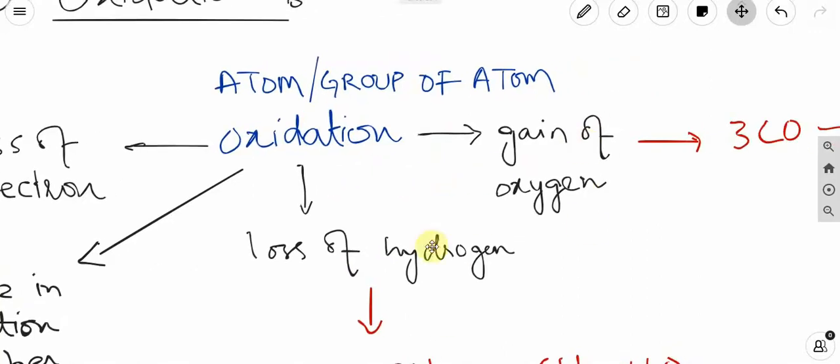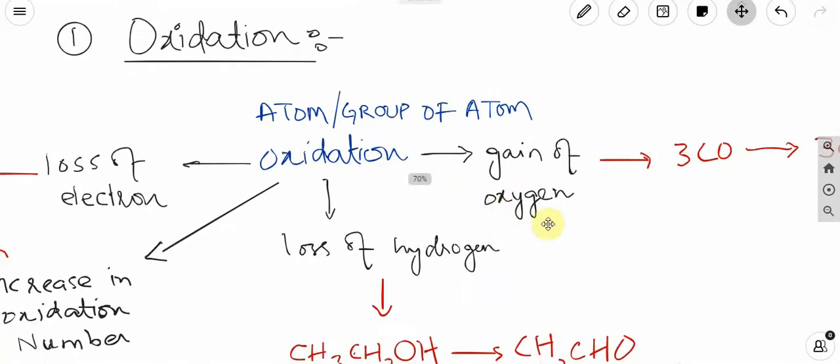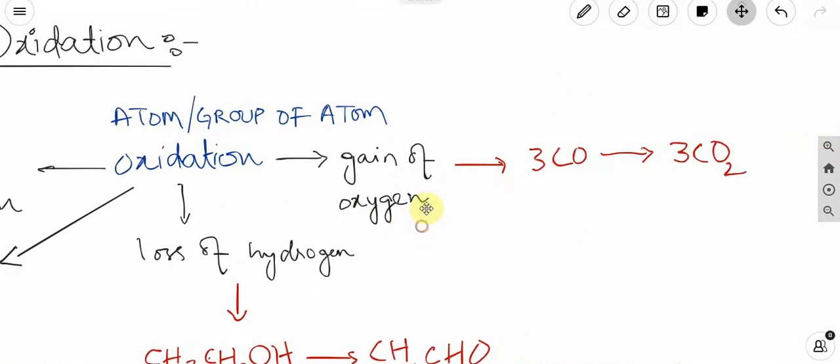So let's look at examples of the gain of oxygen. This is an example of carbon monoxide converting to carbon dioxide.